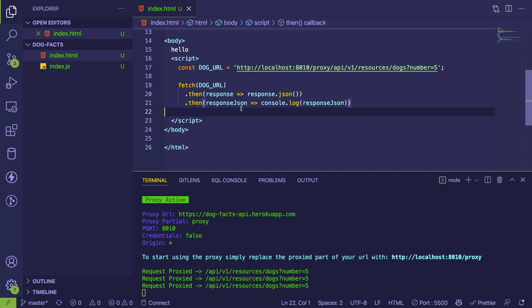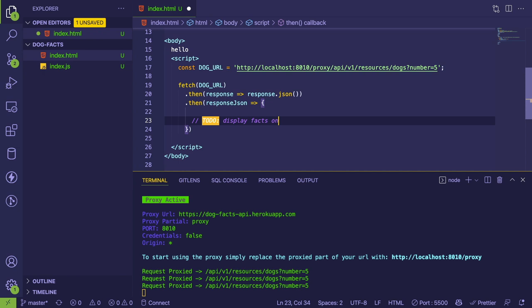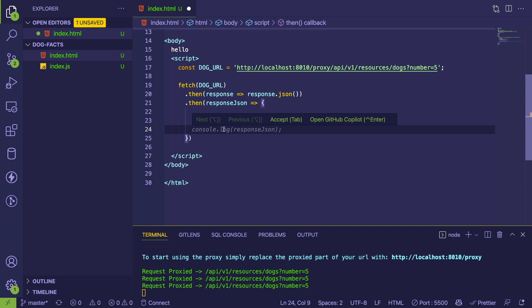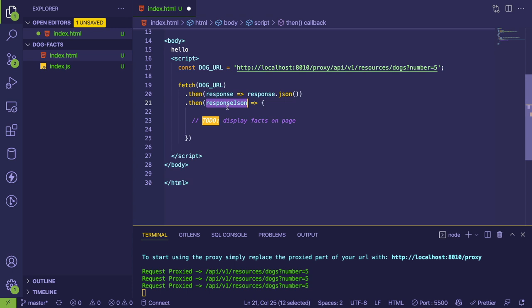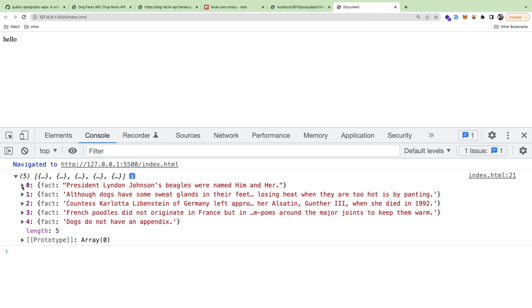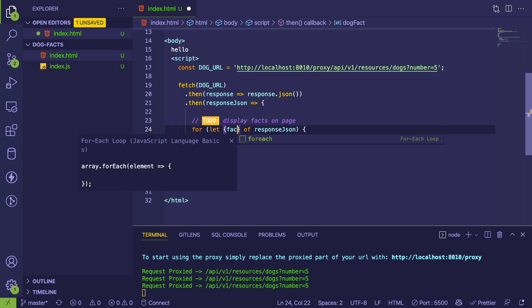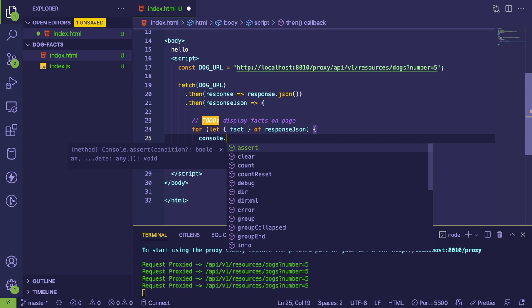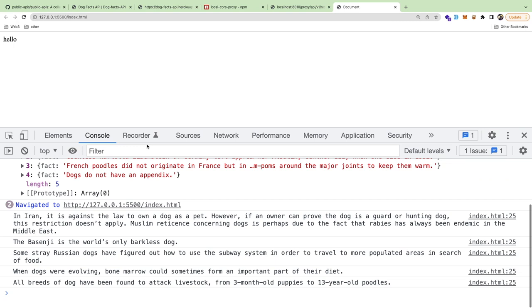In the console we can see the facts printed out via promise chaining — we get the JSON and console.log it. Now let's display those facts on the page. Since the JSON is an array, I'll use `for...of` to loop through `response.json`. Each object has a `fact` property, so I can access `dogFact.fact` and console.log it to verify the loop is working.